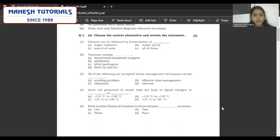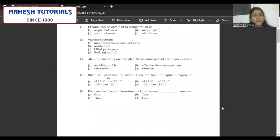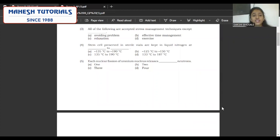Vaccines contain dash. Make sure you are reading all the options correctly, because silly mistakes happen. Option A and C — inactivated weakened antigens and killed pathogens — both are correct. So the answer will be B, both A and C. Third: all of the following are accepted stress management techniques except dash. The answer is option A — avoiding problems. Stem cells are preserved in sterile conditions in liquid nitrogen at what temperature? Option A: minus 135 degrees C to minus 190 degrees C is the correct answer.